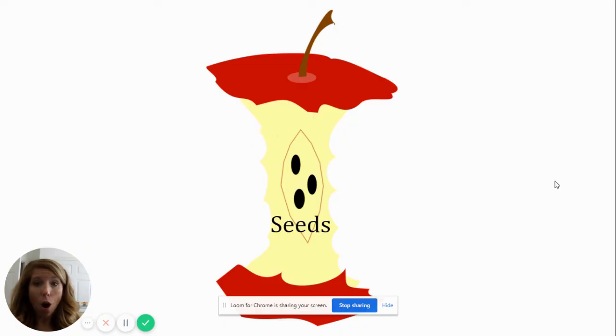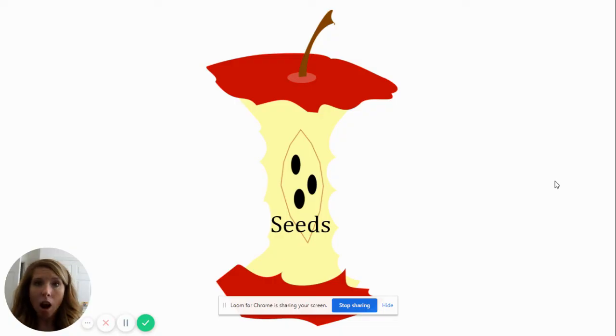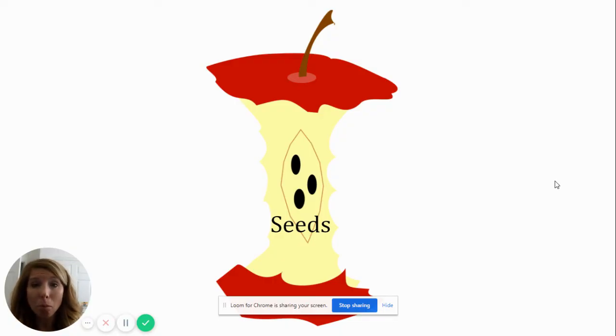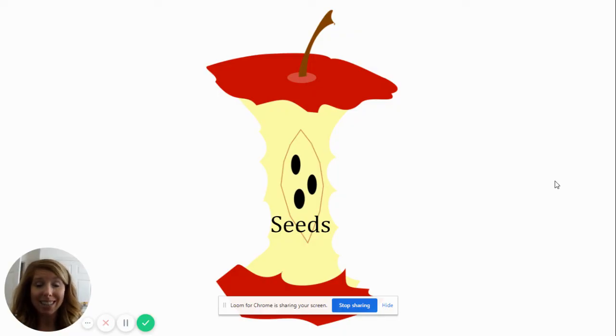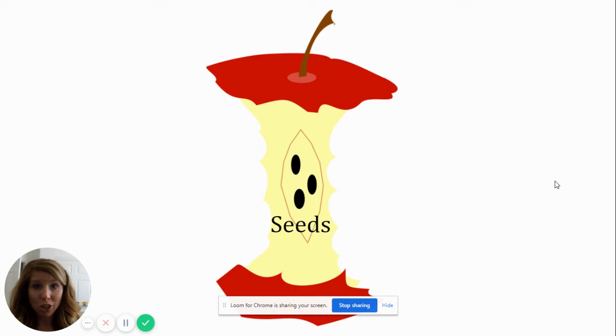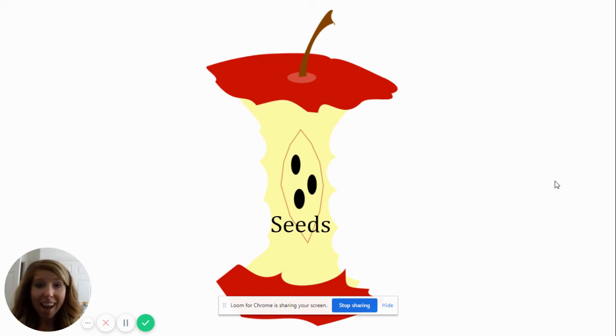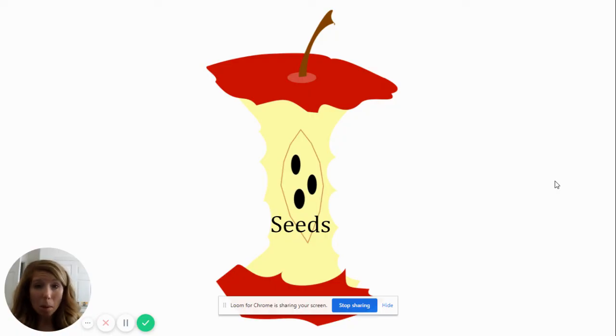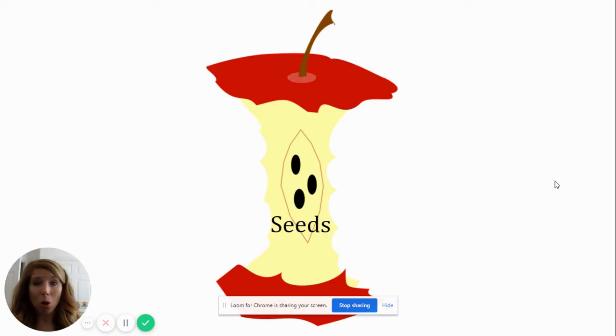Oh! The last part of the apple is called the seeds! The seeds are what makes the apple grow! This apple has three seeds! Can you count them? One, two, three! Look at that! And you could maybe even take those seeds, put them in the ground and then an apple tree will grow. Wow!